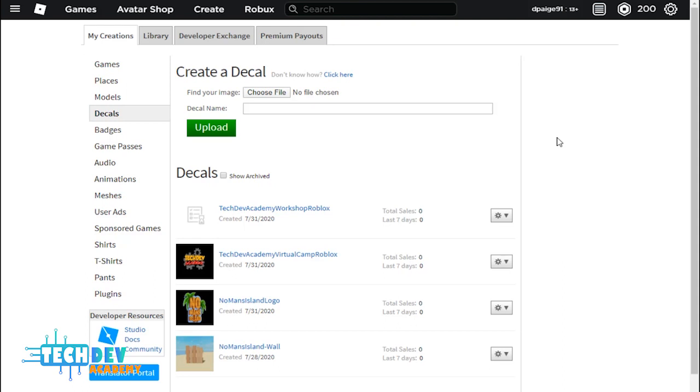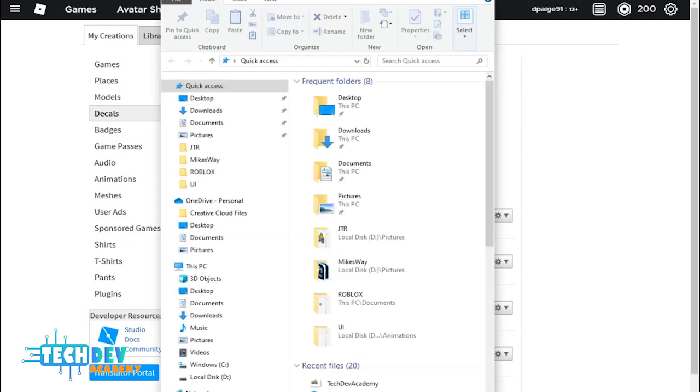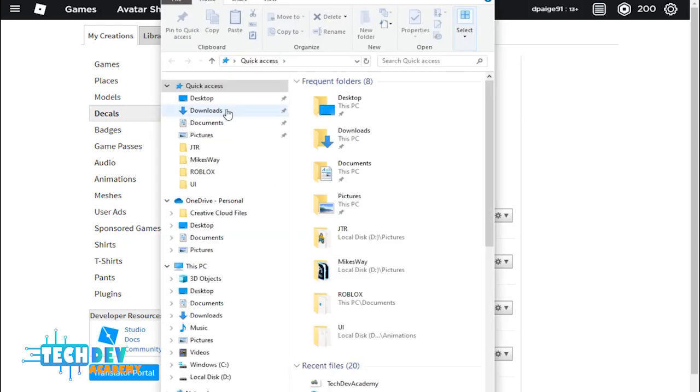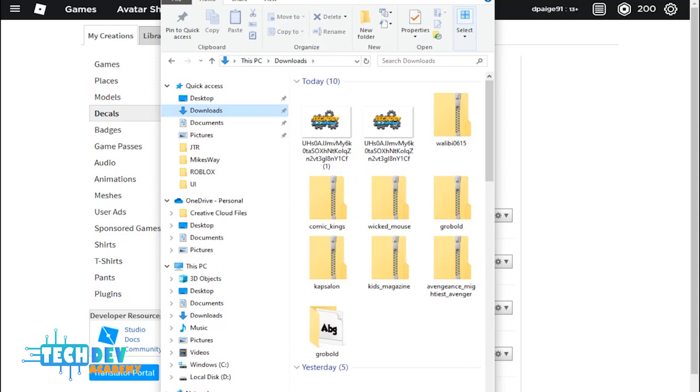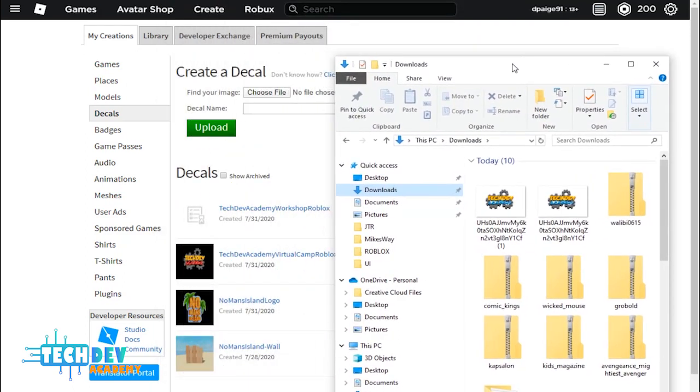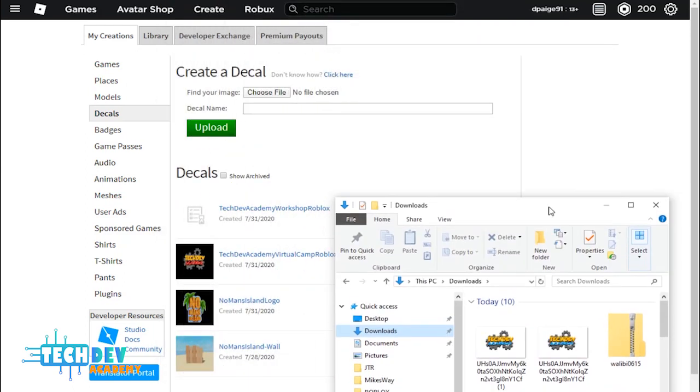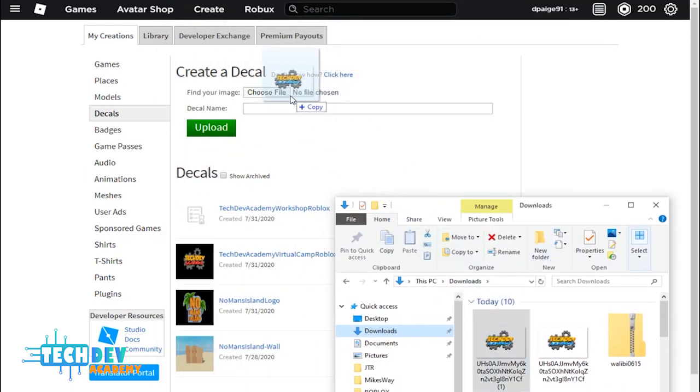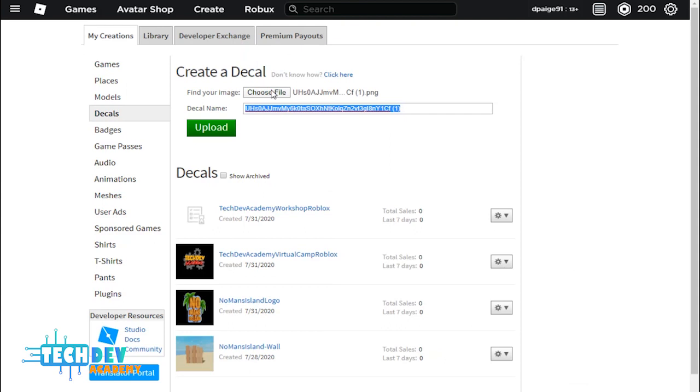So if I want to basically use the image that I want for my decal, I could just simply drag and put it to here.